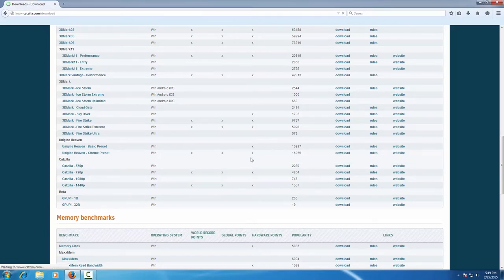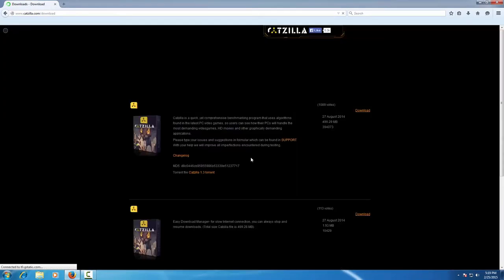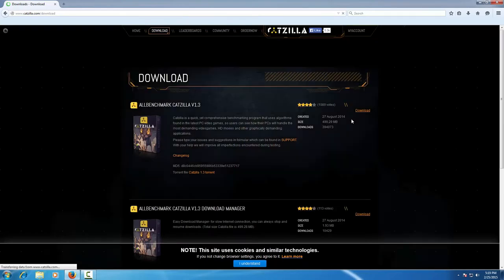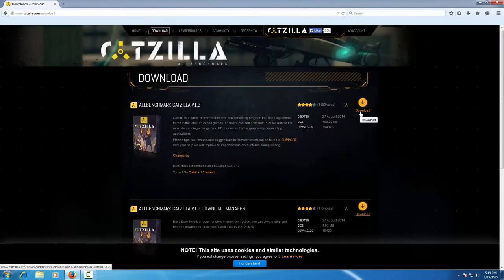This will redirect you to the katzilla.com website to download the latest official version of the benchmark.